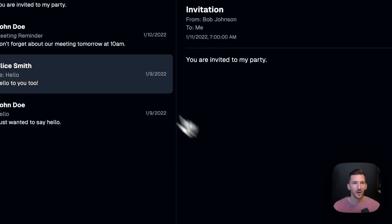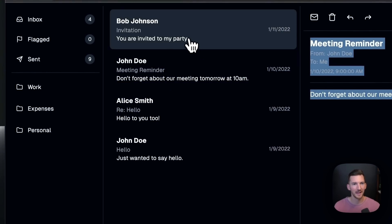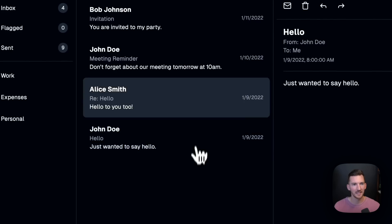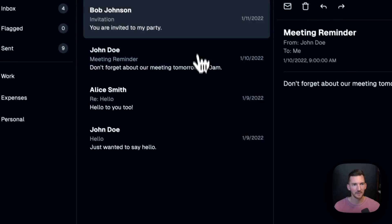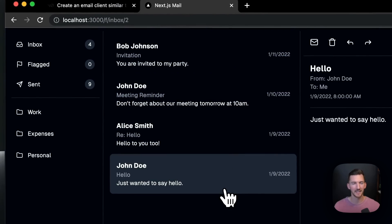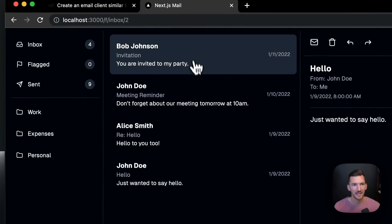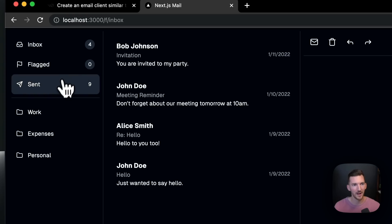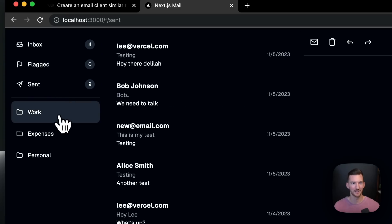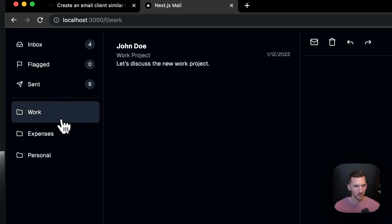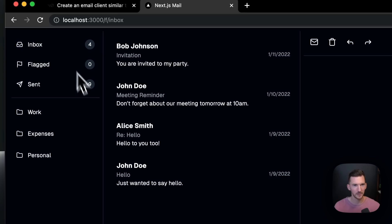I have my app open here. I've got my inbox, and you can see clicking between everything feels really fast — that's because we want to take advantage of caching as much as possible. I have an inbox, sent mails, and some different folders as well.